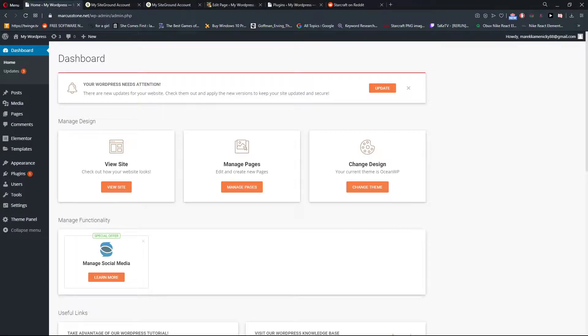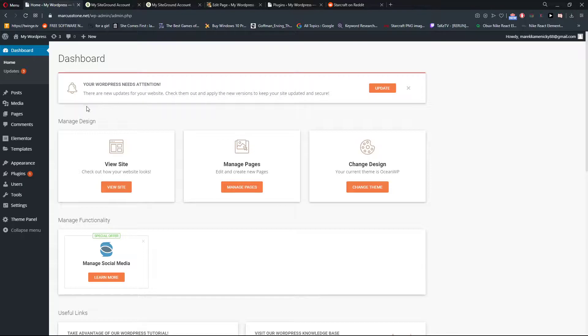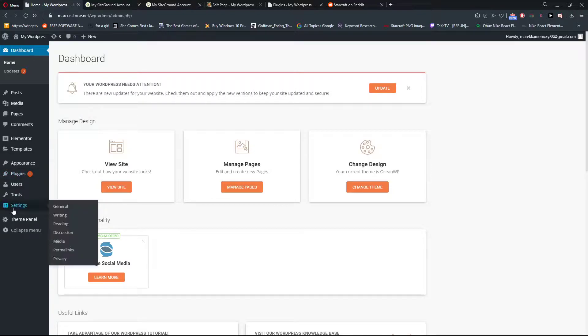Welcome everybody, my name is Marcus Stone and in this video I will show you how you can easily create a privacy policy for your WordPress website. So let's start.